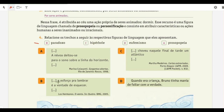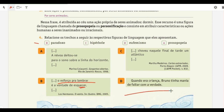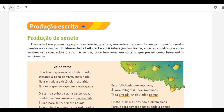For exercise 4B — paradoxo: 'O esforço para lembrar é a vontade de esquecer' — 'lembrar' and 'esquecer' are opposites forming a single feeling, so it's a paradoxo. Exercise 4C — hipérbole: 'Choveu naquele final de tarde um Atlântico' — you can't rain an entire ocean, so it's an exaggeration. Exercise 4D — eufemismo: 'Bruno tinha mania de faltar com a verdade' means Bruno lied. Exercise 4A — prosopopeia: 'A névoa deitou-se para o sonho sobre a linha do horizonte' — fog cannot lie down to dream.